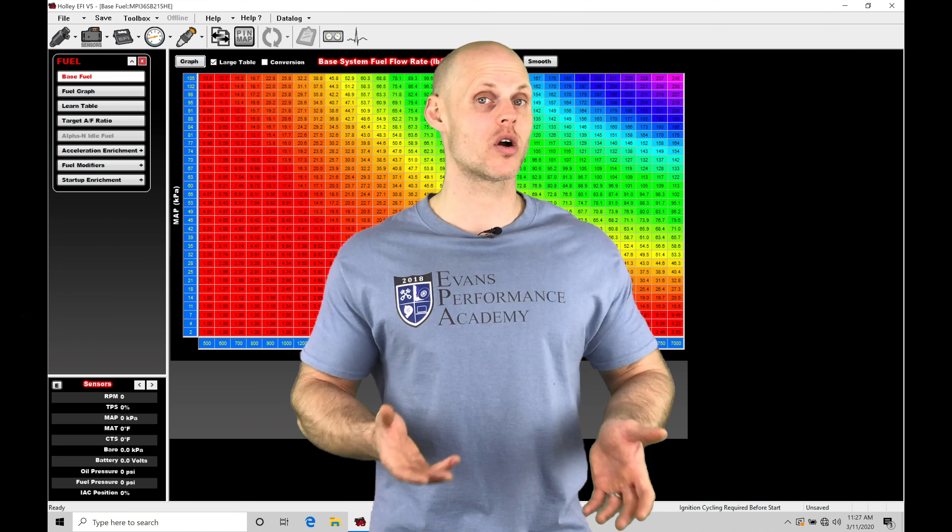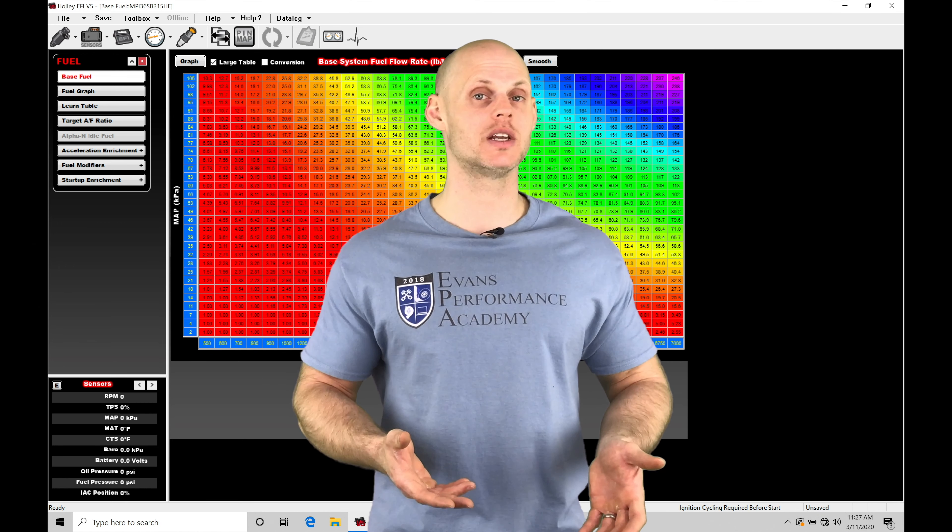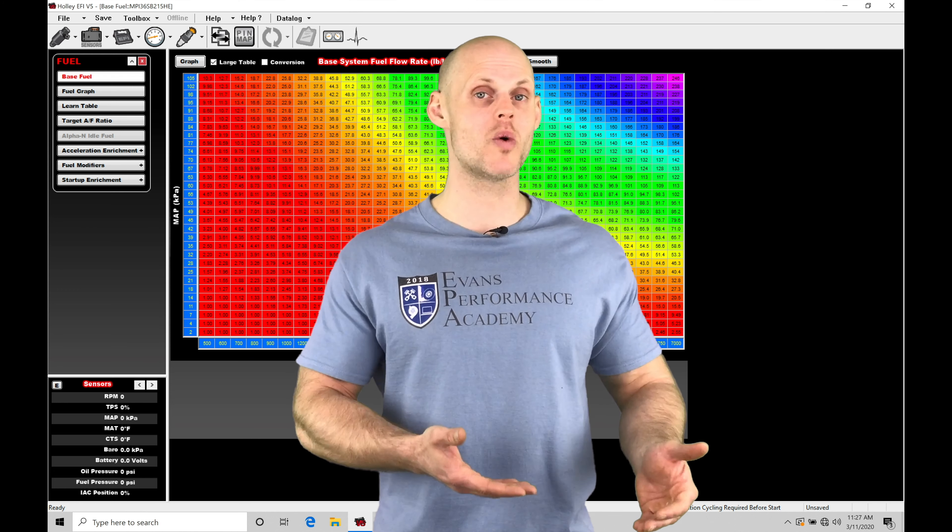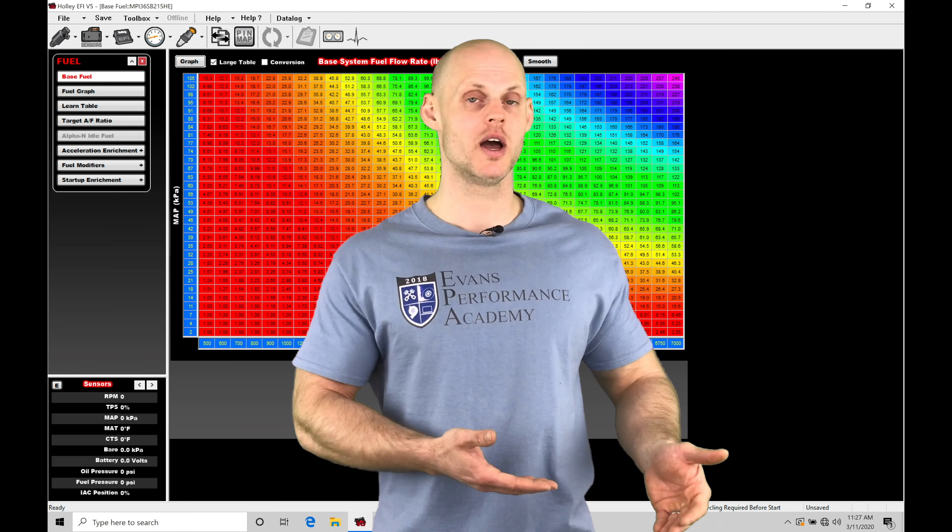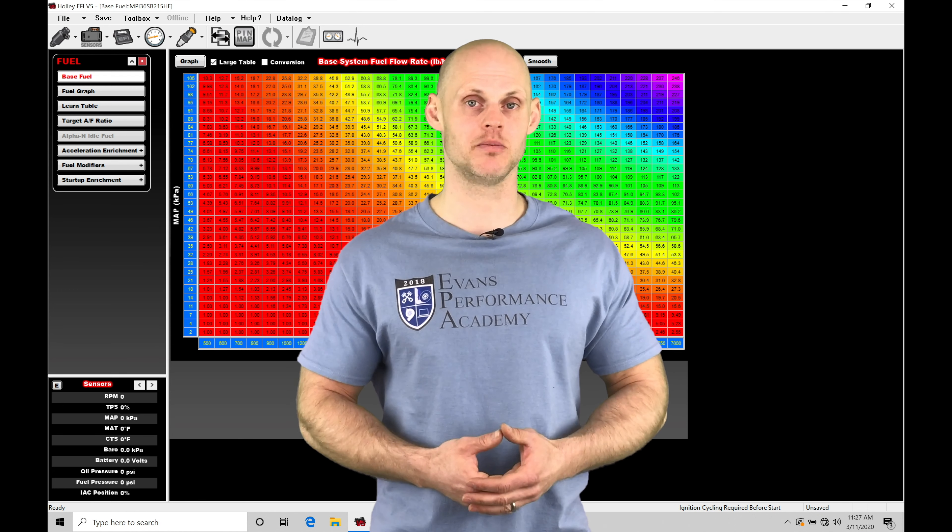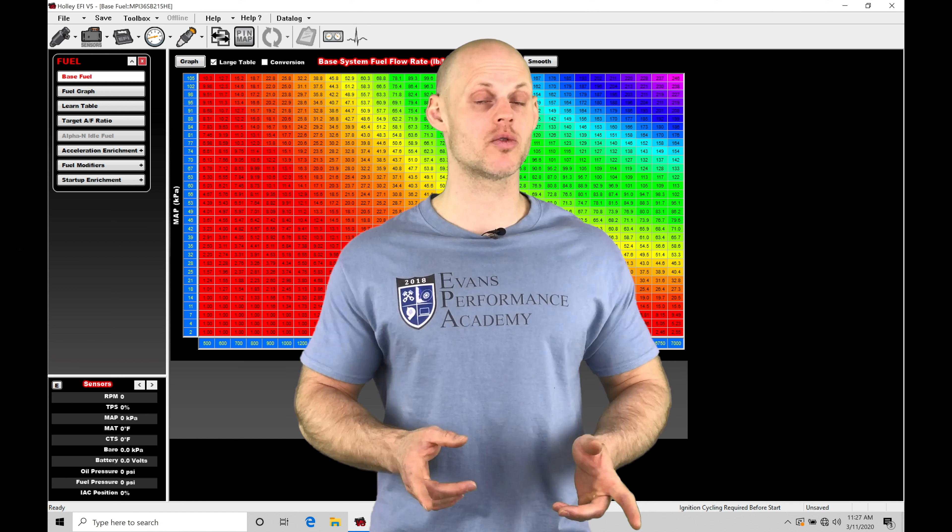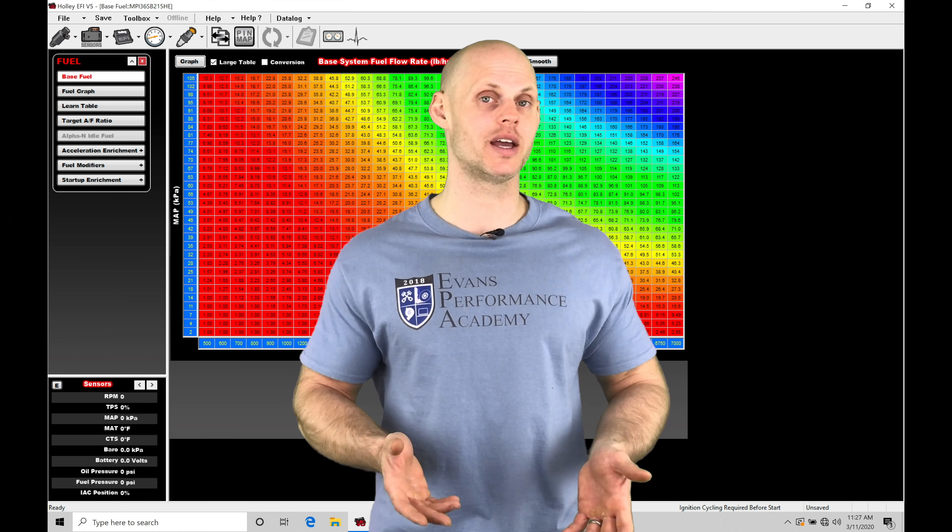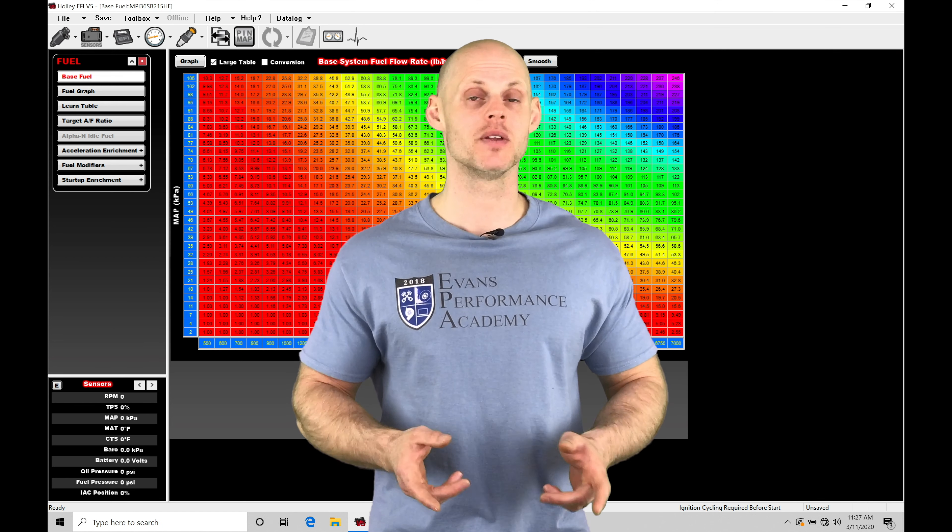The bump box is going to be a little more harsh. The creep is going to give us a lot more progressive, smooth way to control the vehicle into our staging beam. We want to get this right so we don't deep stage or red light at the line.